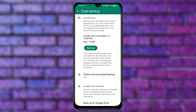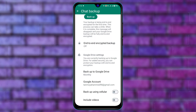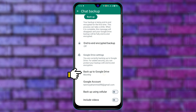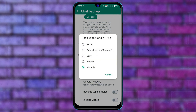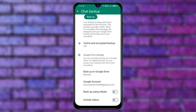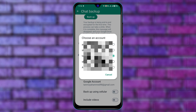Before you back up your data, you need to check out some important settings. Scroll down a little bit and you'll see the Google Drive settings. First, go ahead and select Backup to Google Drive — you can select the time frame for how often you want backups to occur right from here. Also make sure that you have added your Google account.